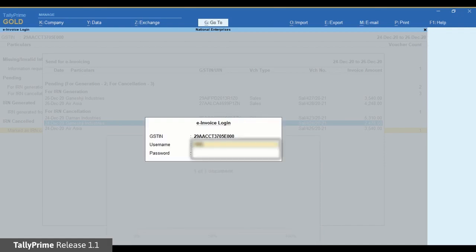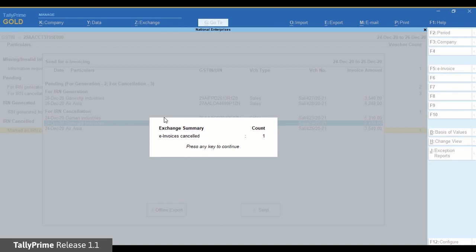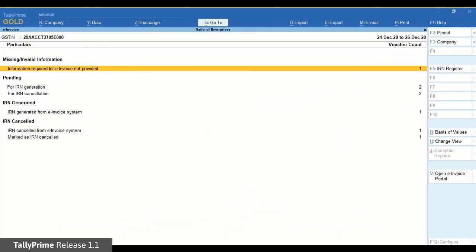Enter your e-invoice login credentials and press Enter. Now TallyPrime exchanges data with e-invoice system. Once the cancellation process is completed, there will be an exchange summary displayed in TallyPrime where you can see the e-invoices that are cancelled.